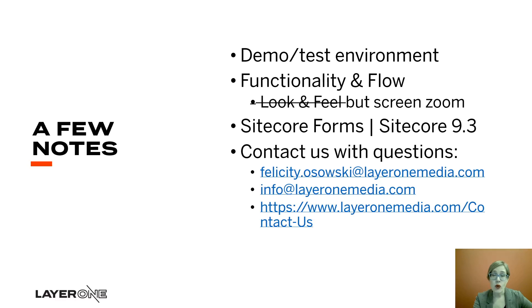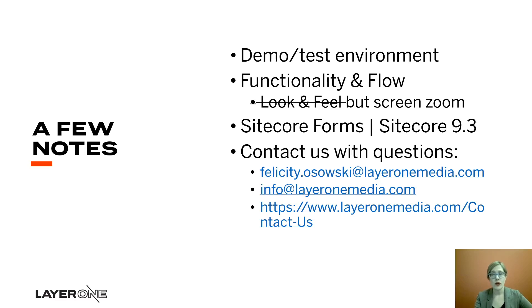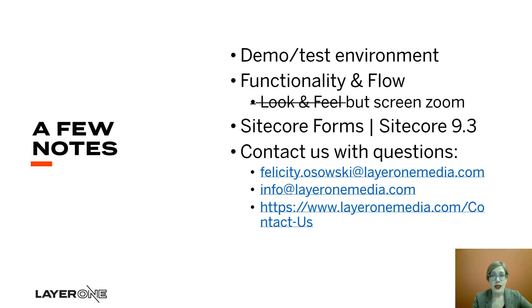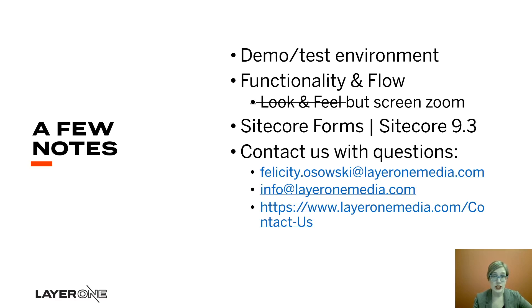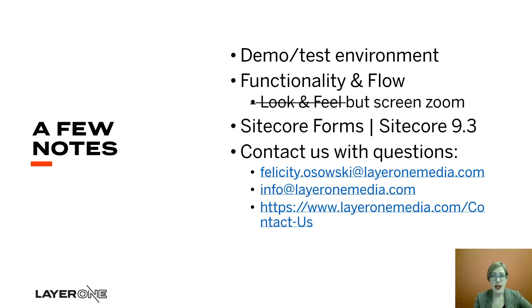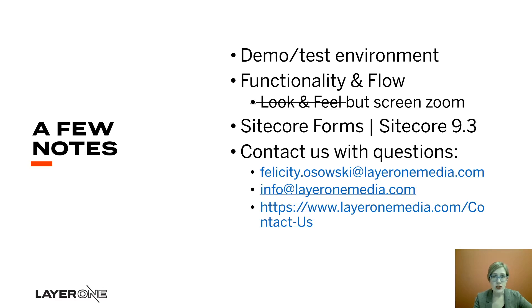A couple more important notes are that we are using Sitecore forms rather than web forms for marketers. That's also within version 9.3. Last but not least, we do hope that you'll reach out. Contact us if you have any questions or follow up for us. You've got my email address, felicity.osowski at layer1media.com, our general informational email address, info at layer1media.com, and also our Contact Us form on our website, www.layer1media.com slash contact-us.